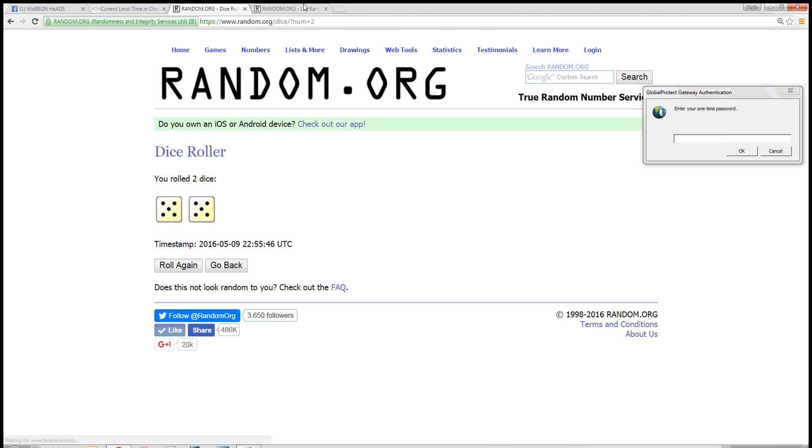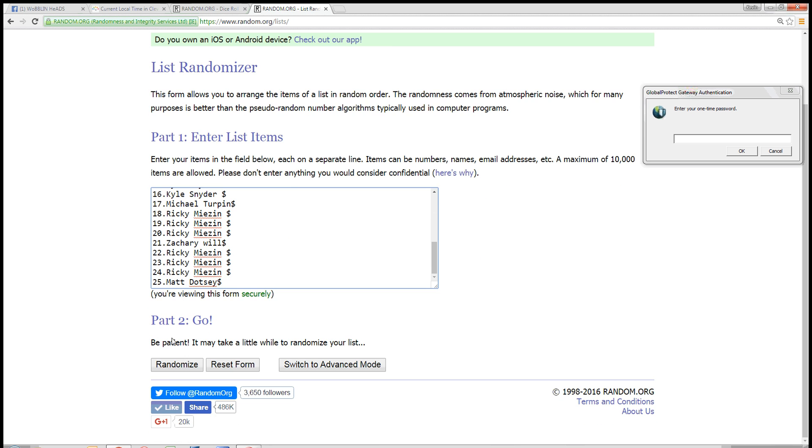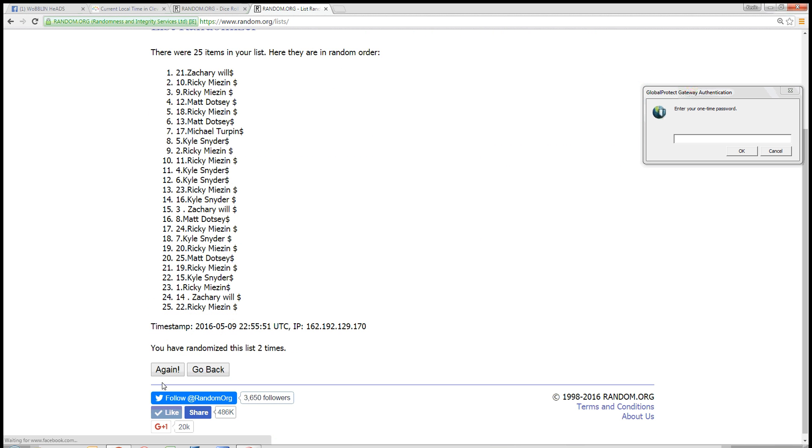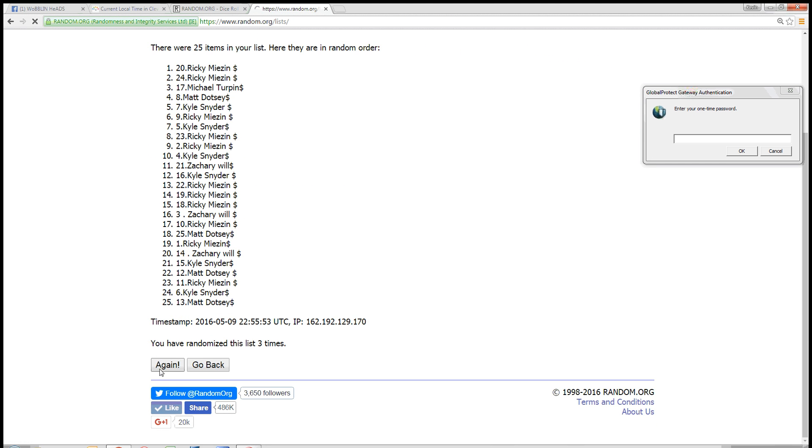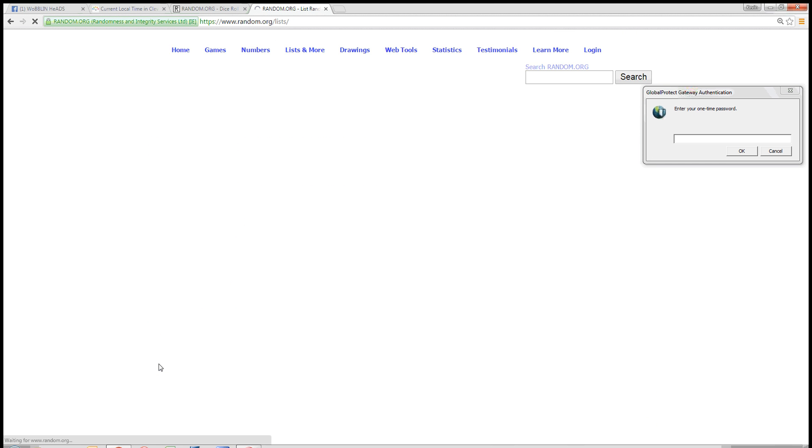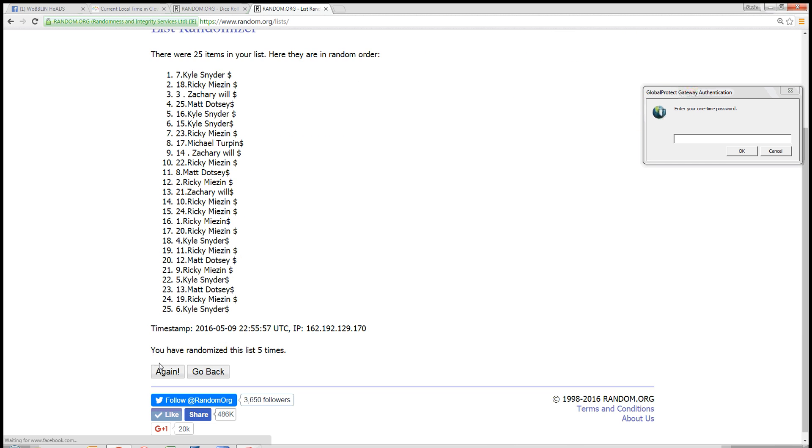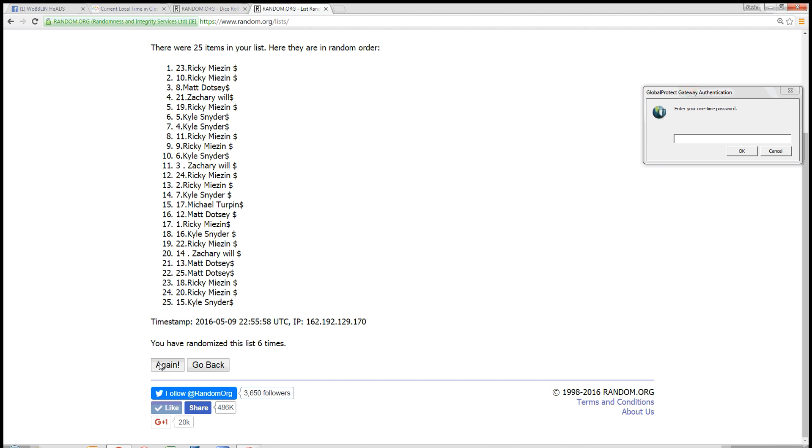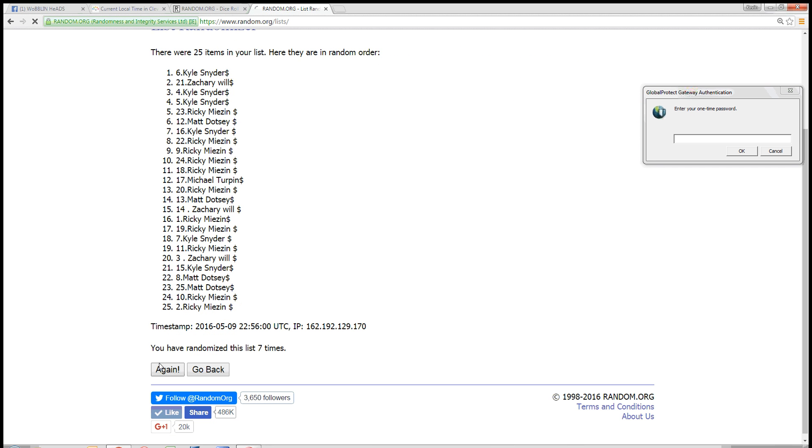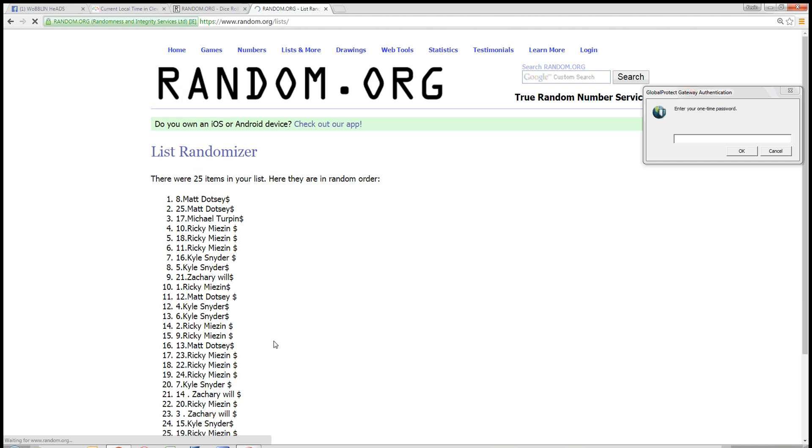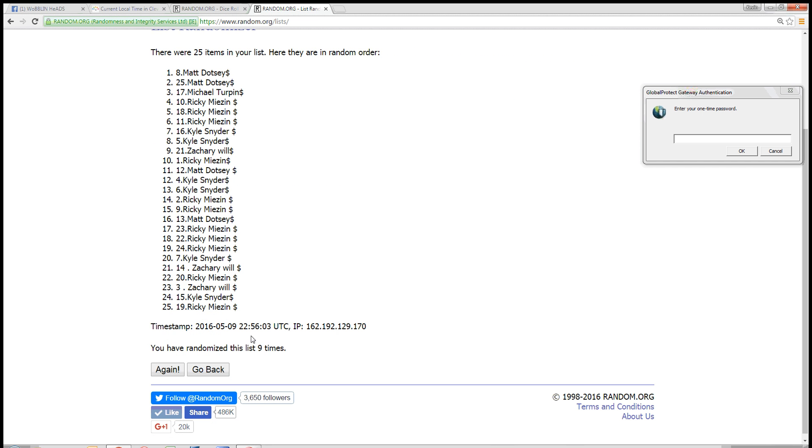And we're going ten times, good luck guys. One, two, three, four, five, six, seven, eight, nine. That's nine times.